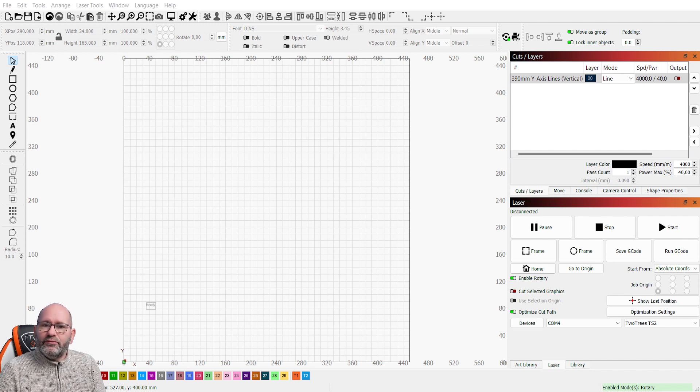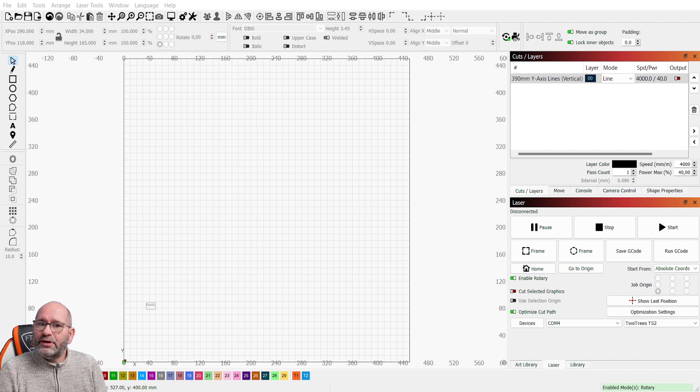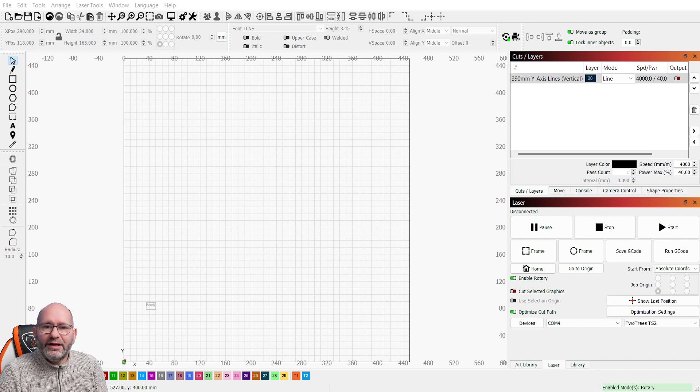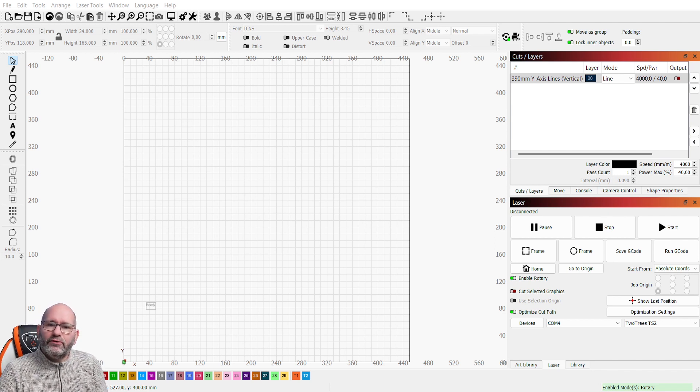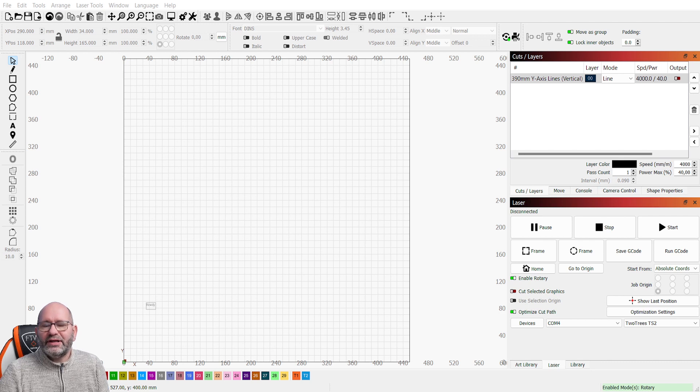Lightburn is the software that I use to laser engrave or laser cut with my lasers, and it's the most used software for laser cutters and laser engravers.